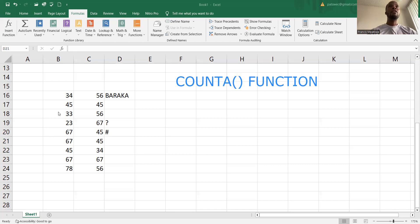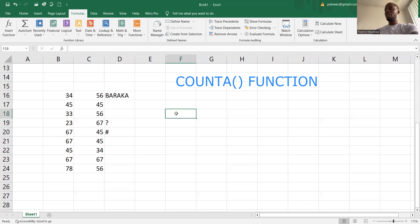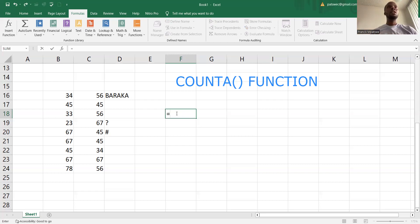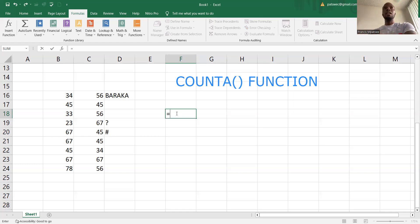We are going to look at how that is done practically. I have my values here in this worksheet. What I'm going to do is select one of the cells. In this case, I'm going to select F18. After selecting that, I go ahead and type the equal sign to tell Excel that I want to do a calculation. Then I put the function name, which is COUNTA.